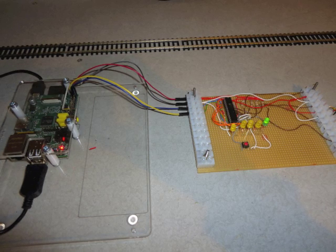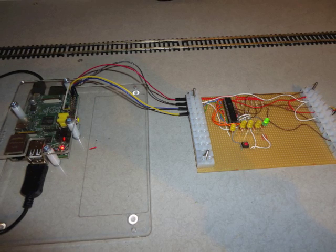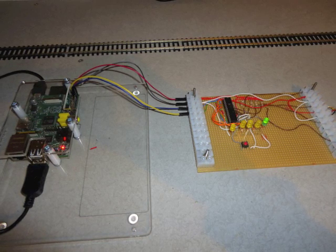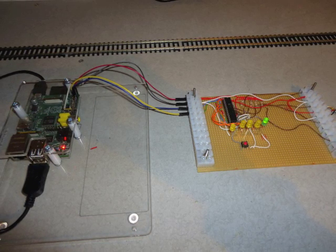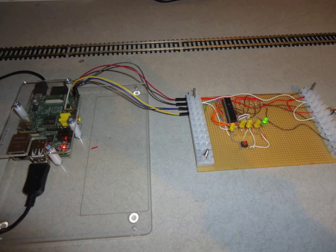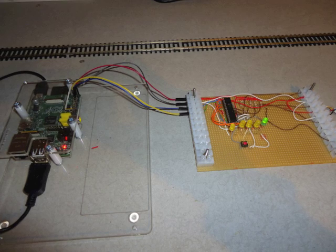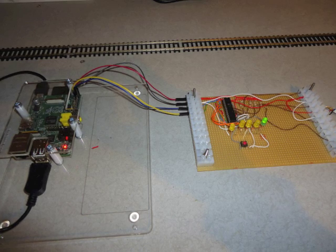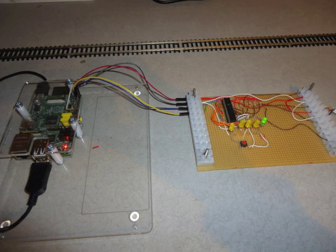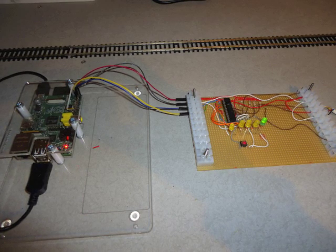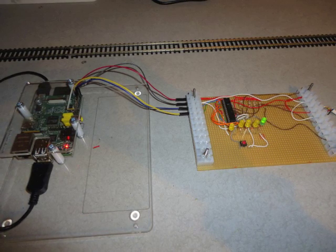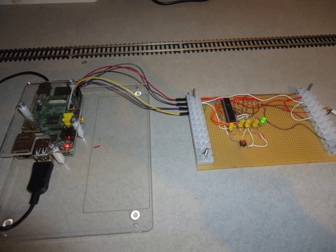It would be possible to read up to 16 sensors with one of these devices, and in fact eight of these devices could be connected to the Pi using its I2C interface.